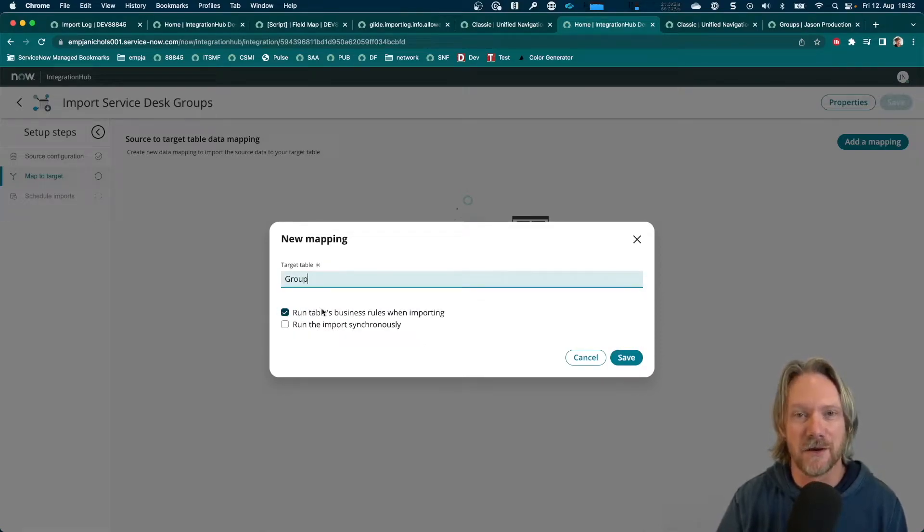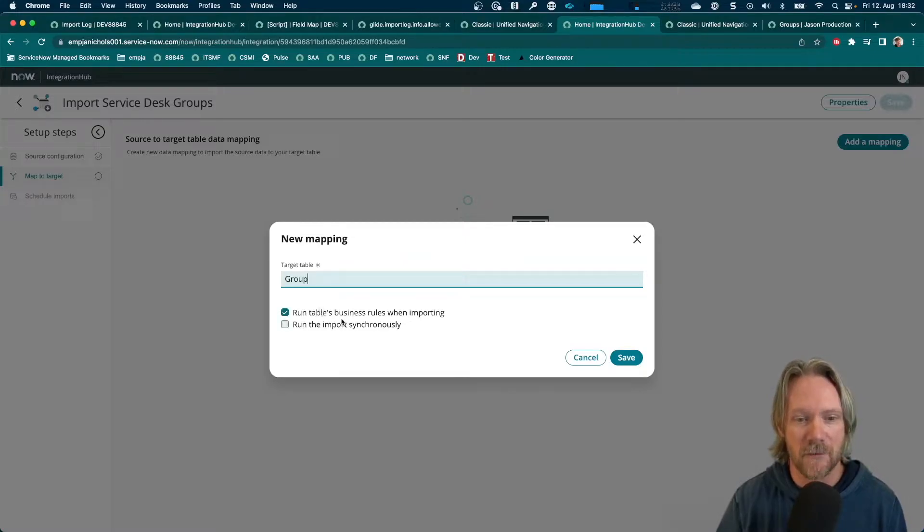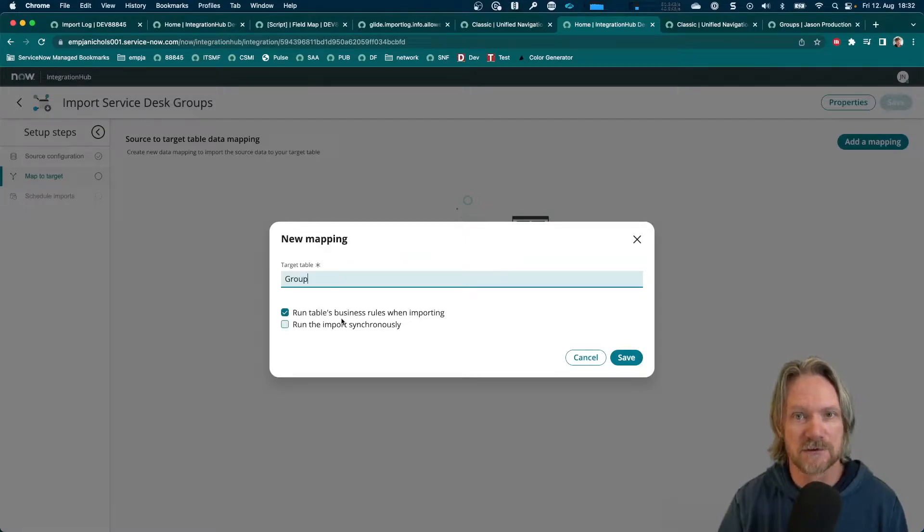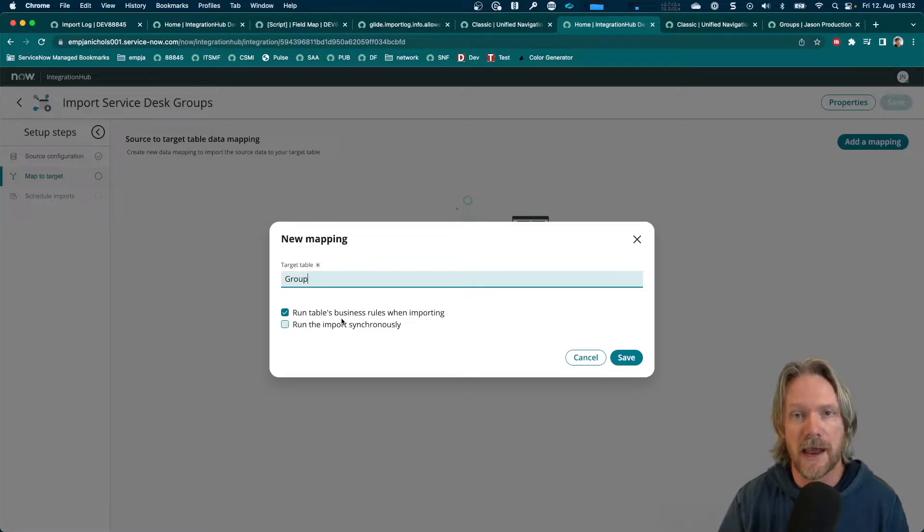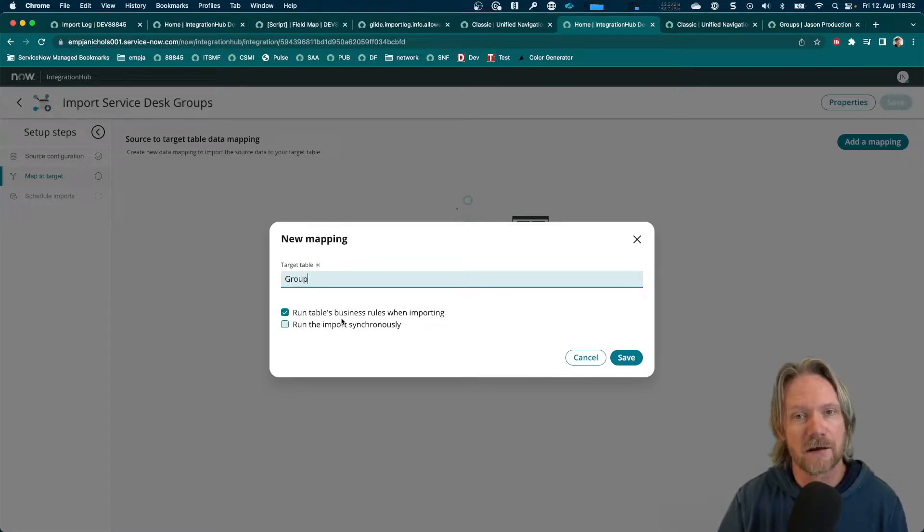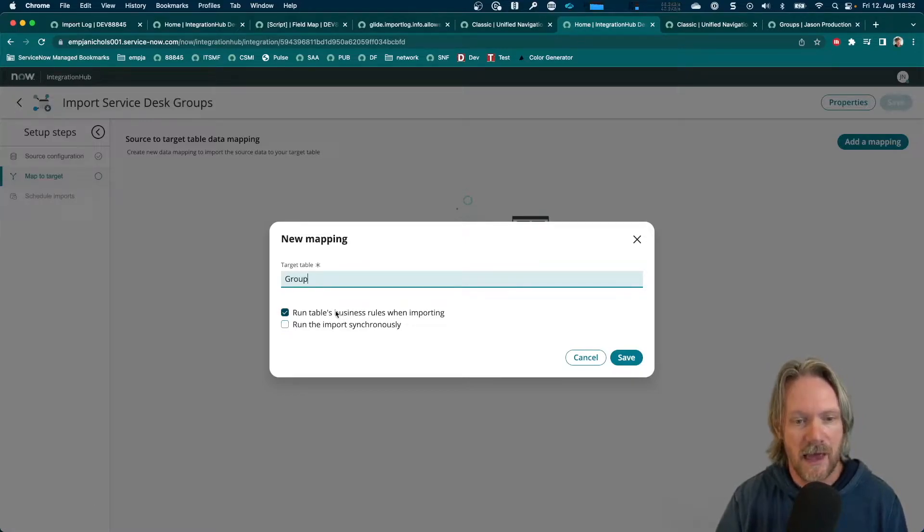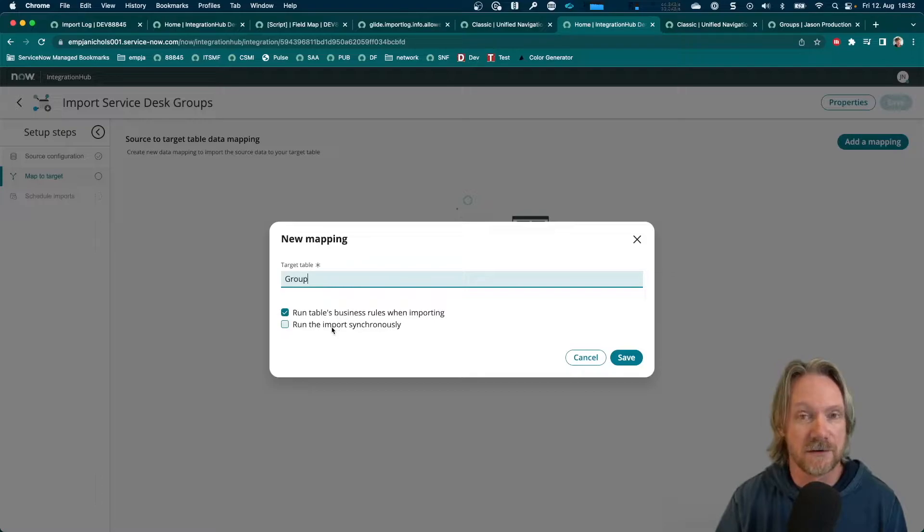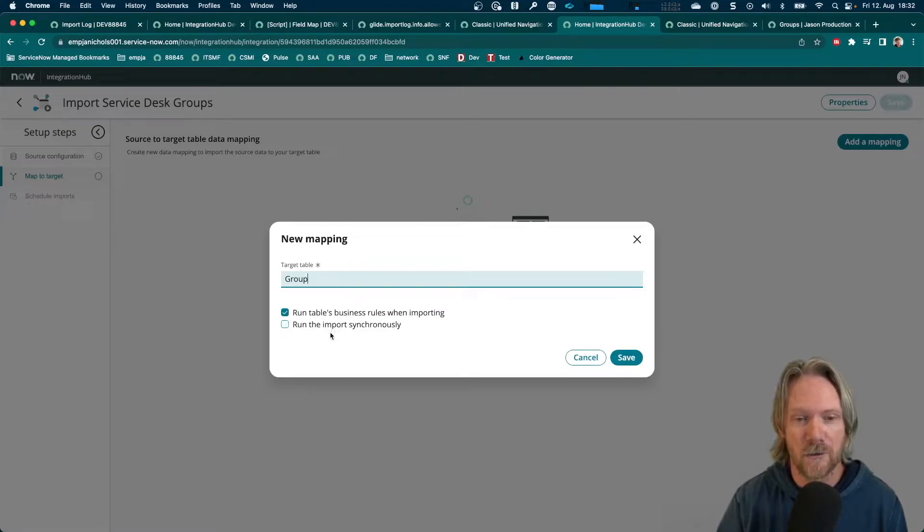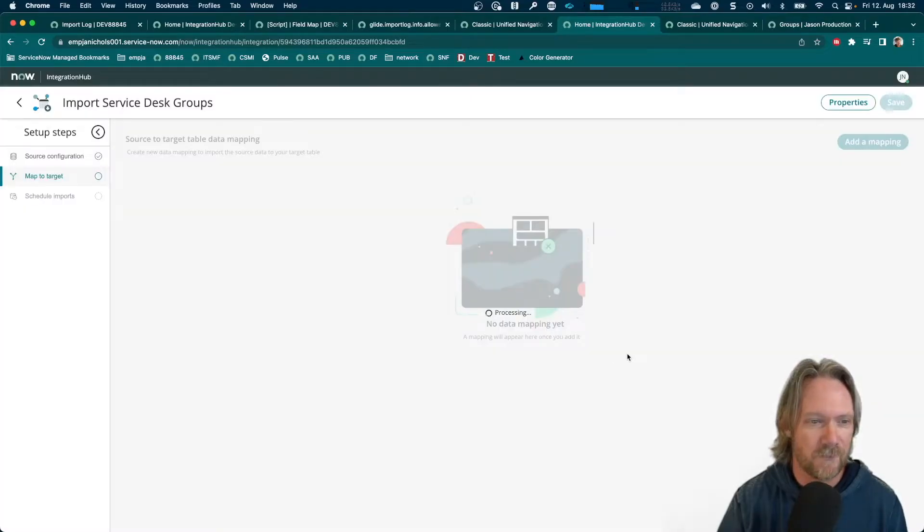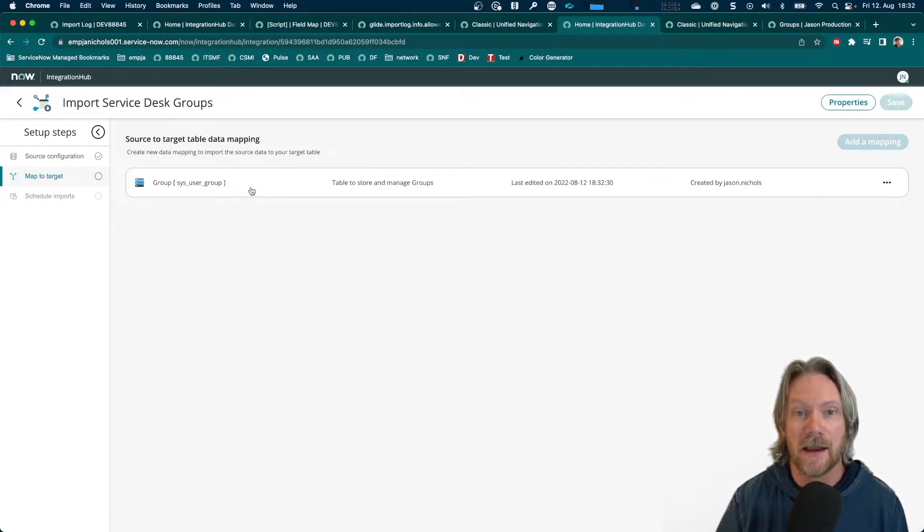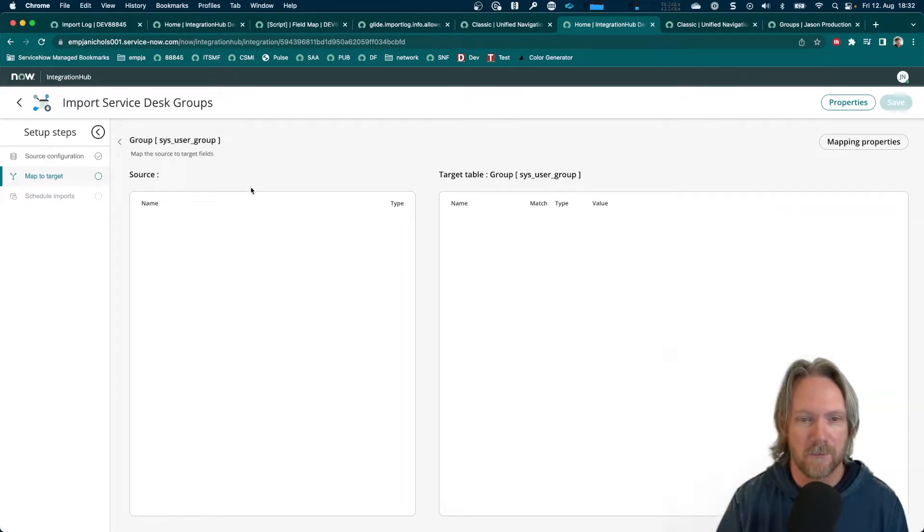So, similar to when you create transform maps in the regular interface, you have the opportunity to turn off business rules if they are hampering or slowing down the speed of the import, especially if you've got a large number of records to import, it may be wise to disable business rules. And you also have the opportunity to import synchronously as well, but by default, we are importing asynchronously. So, let's save that and then go ahead and open up our transform map.